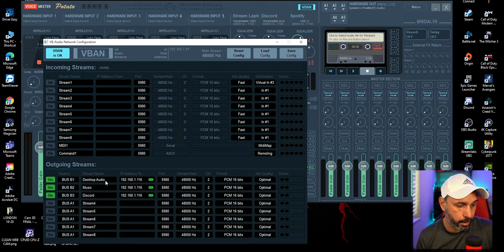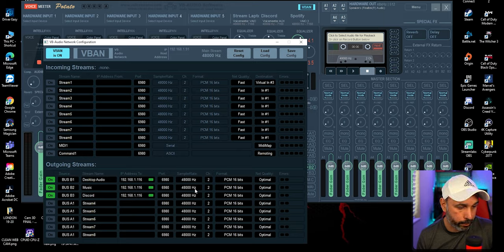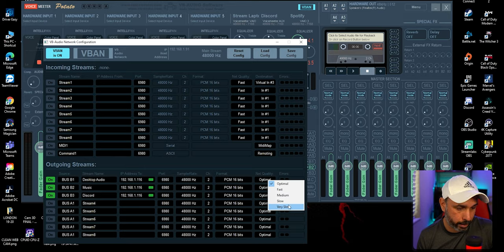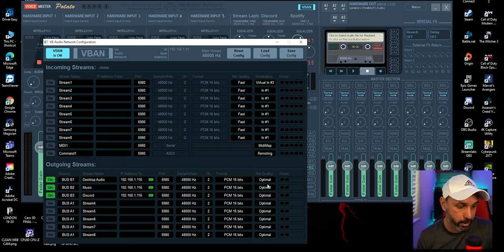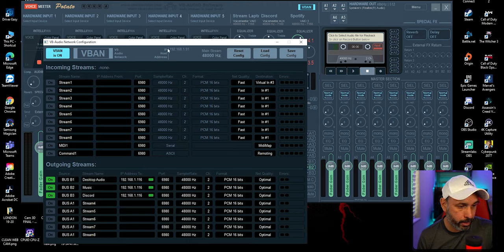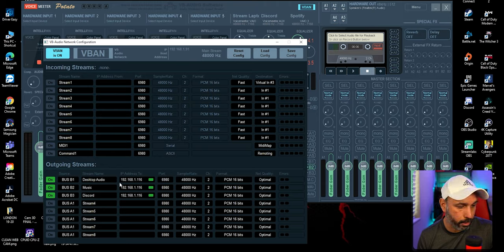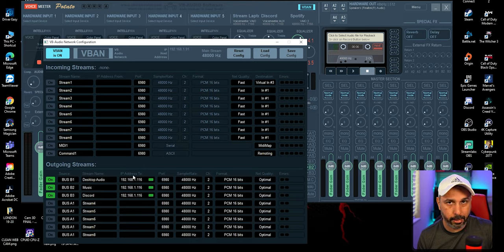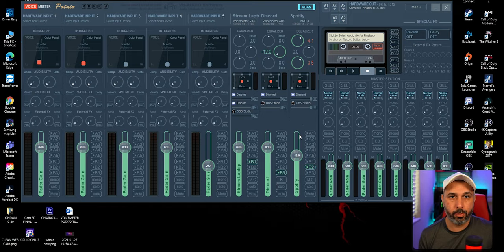Select 48,000 Hz and make sure quality is set to Optimal — that's the best way to send audio. Write down this IP address and make sure you also got the gaming PC's IP address from when you set that up, because on the streaming PC V-Band you put the gaming PC's IP, and on the gaming PC V-Band you'll put the streaming PC's IP. Close it and go back to the gaming PC.